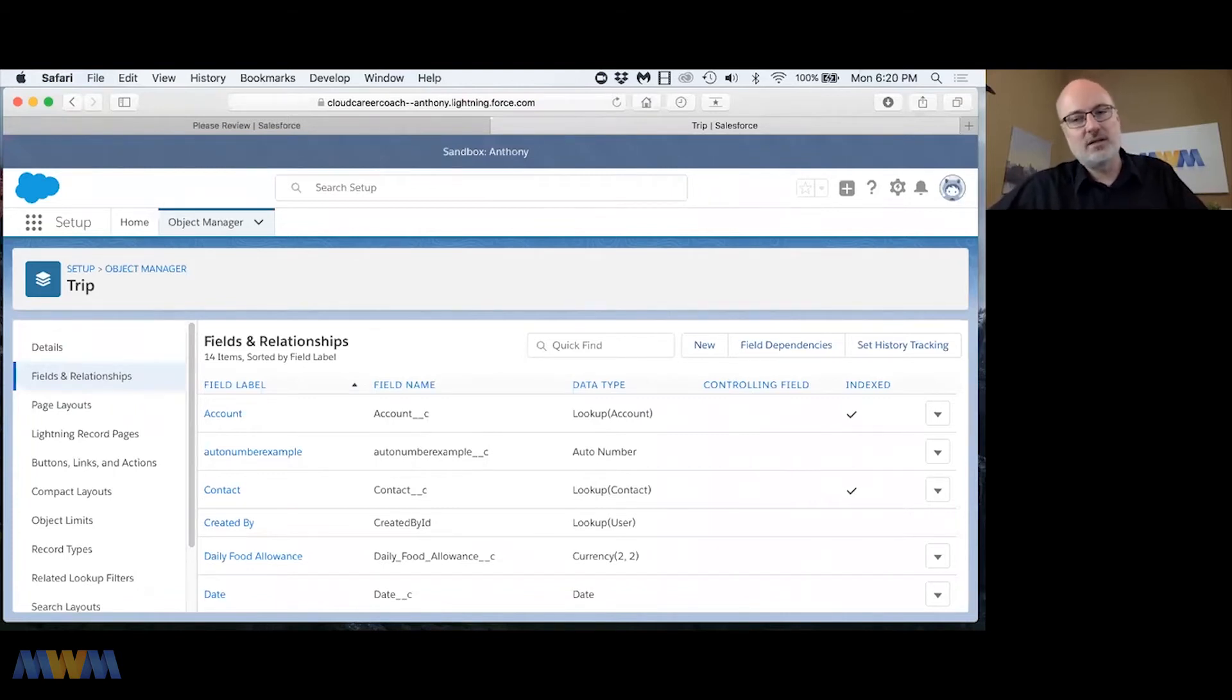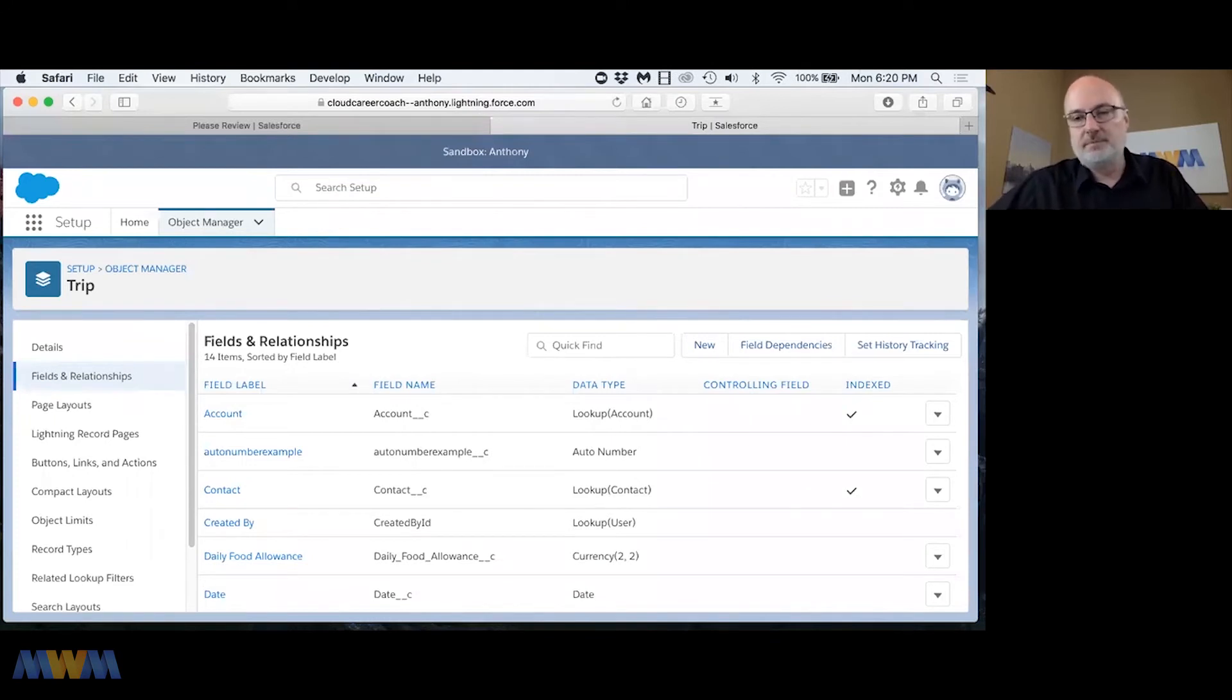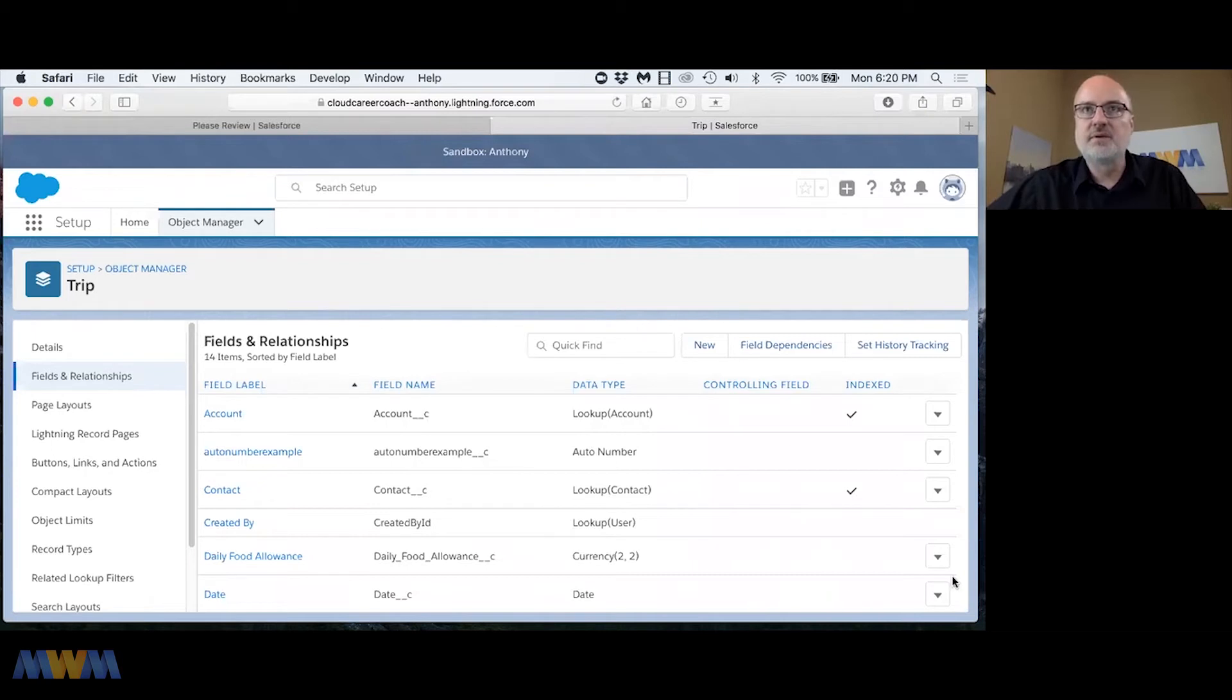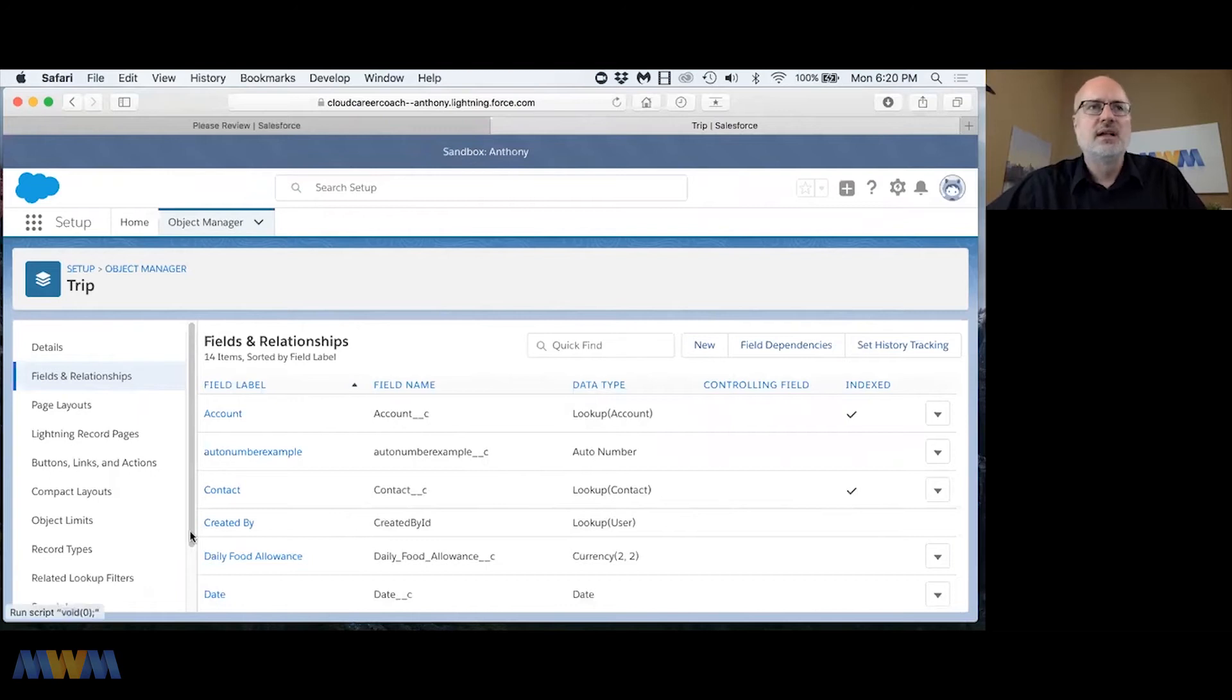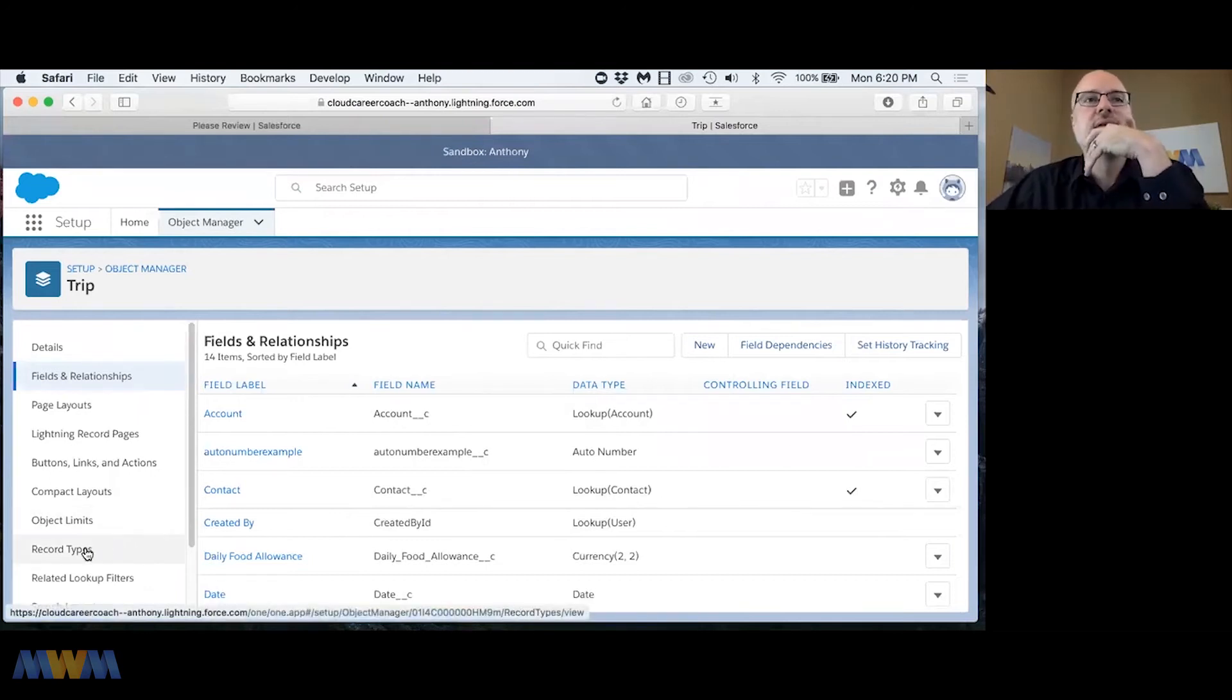This is going to be kind of hard to demo, but you'll have to go in and it lists in that screen the different record types that currently are set as the default. So let me see if I can demo that.